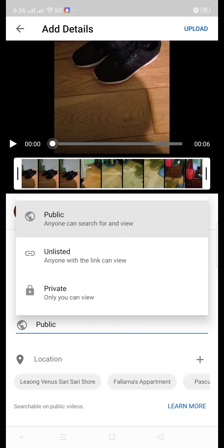Unlisted meaning to say anyone with the link can view your video. Whoever has a link to the video that you're trying to put there, they are the only one that can view your video easily.